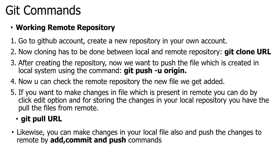After entering, you will be directed to your directory. Now you can push the file with the content you have created using the command git push -u origin. Once you give this command, the files created in your local system will directly upload to the remote repository in your GitHub account.